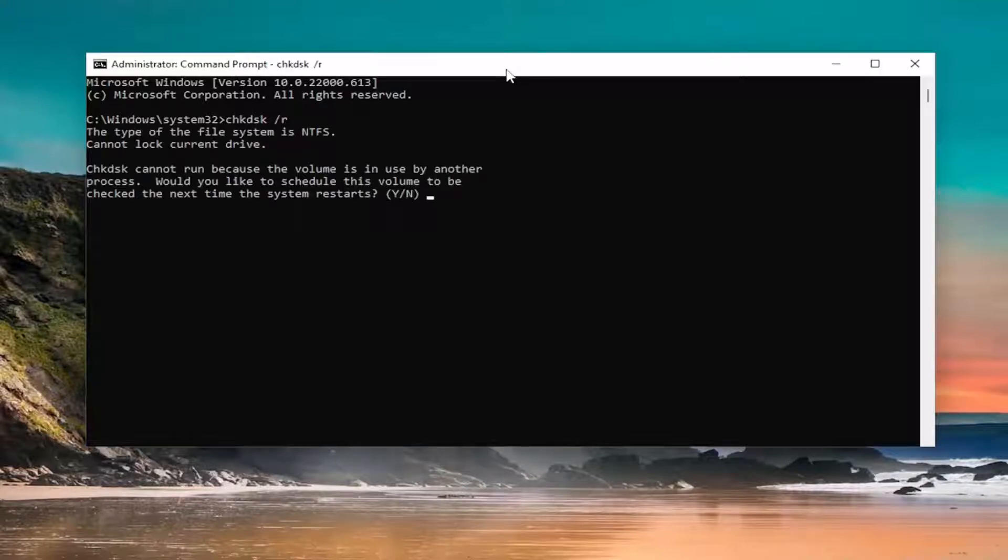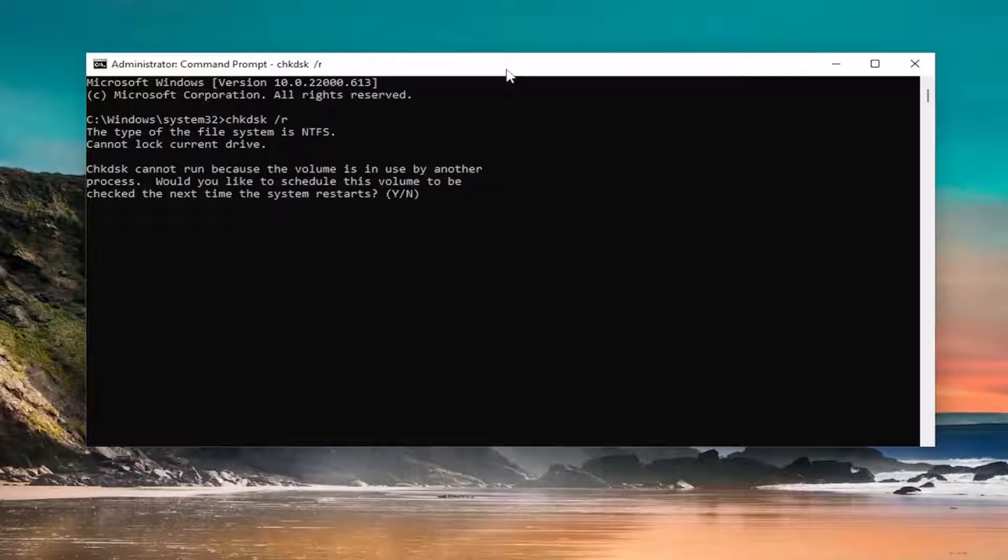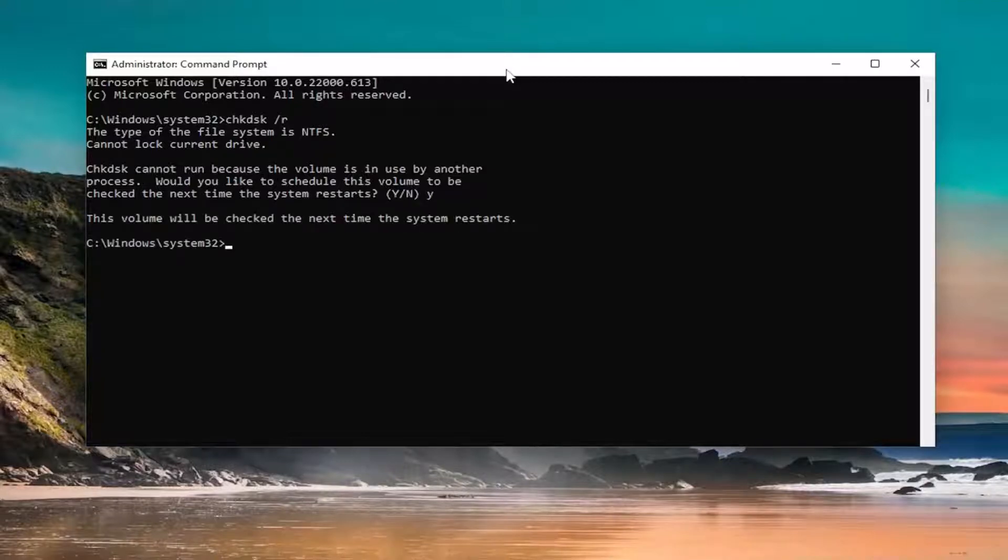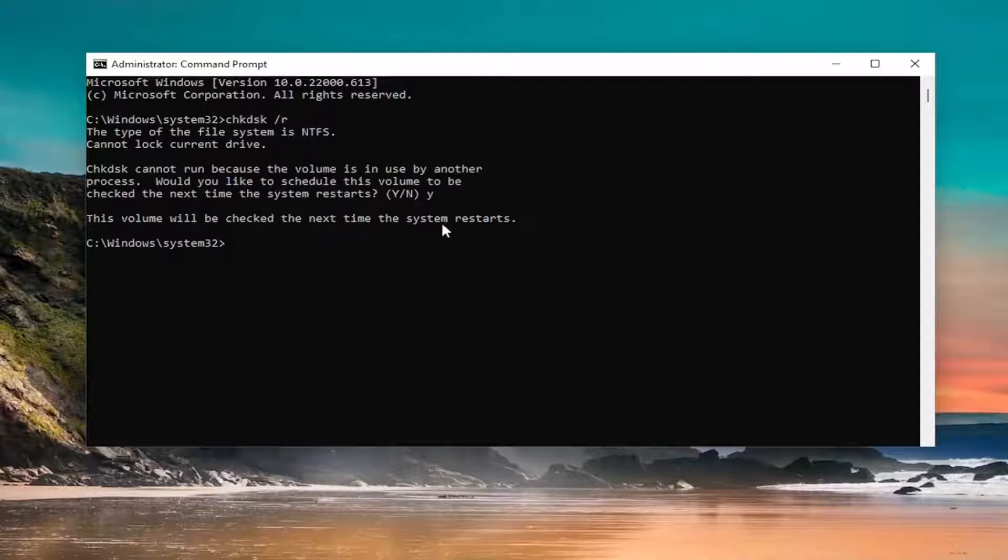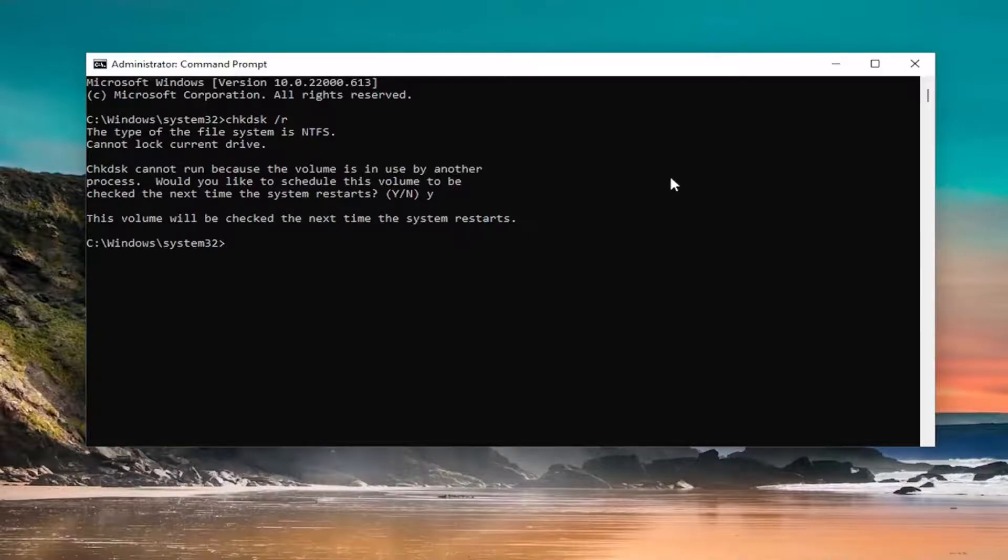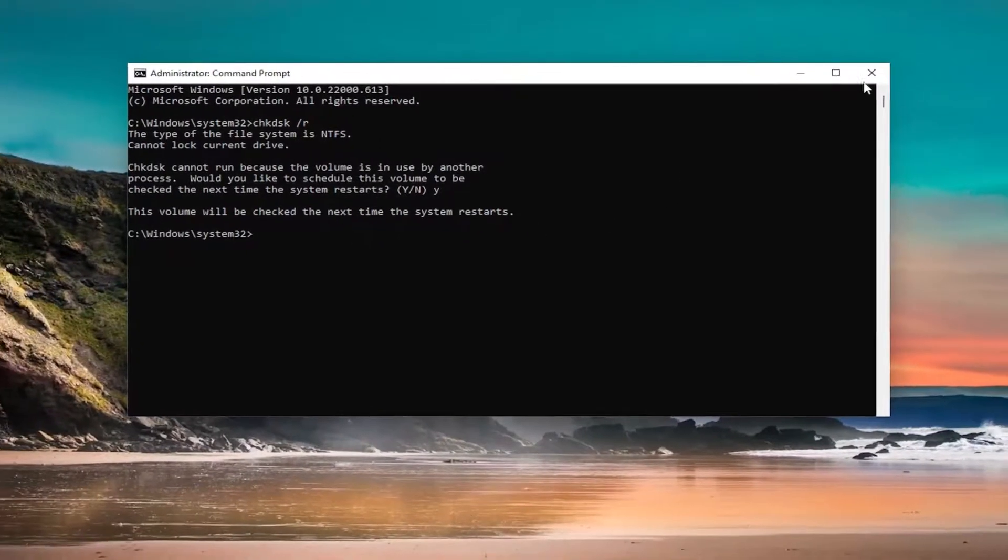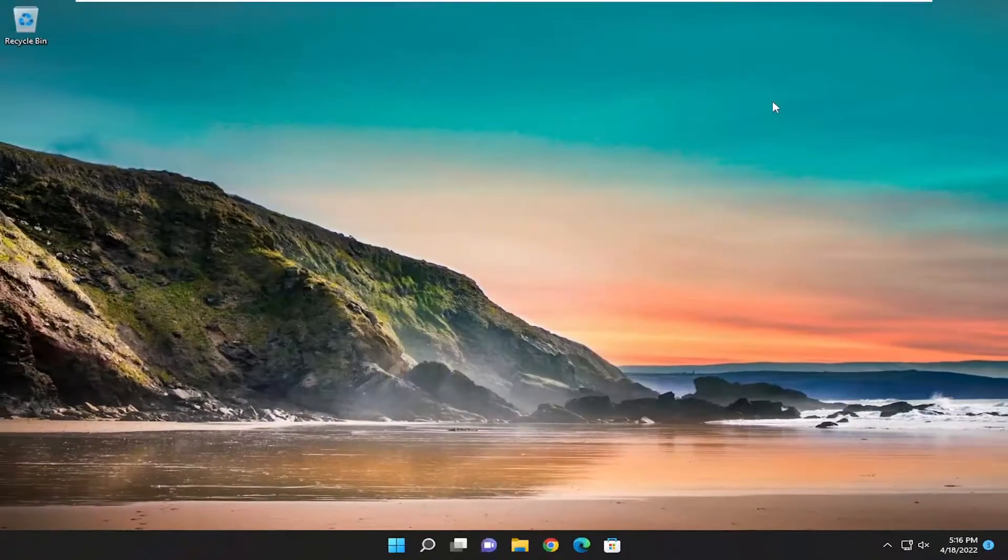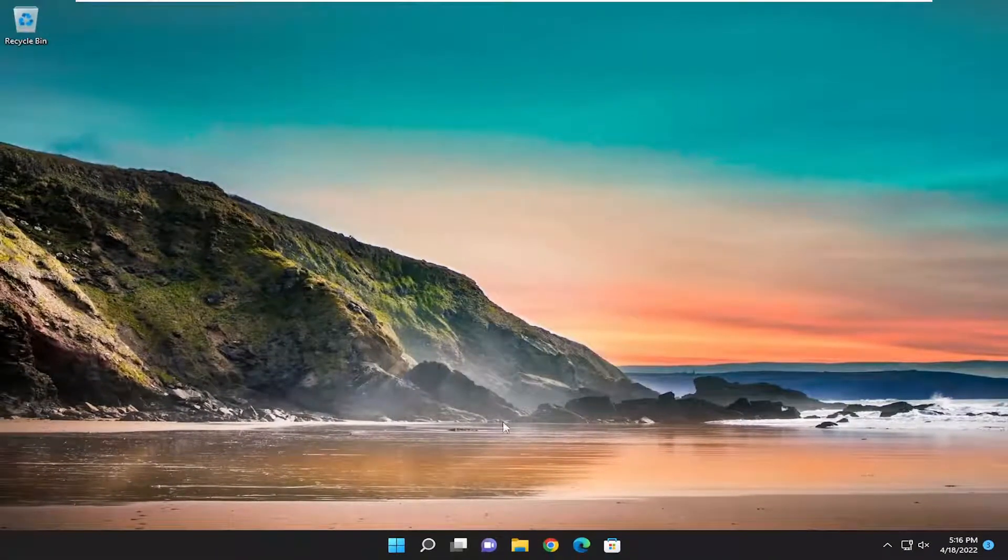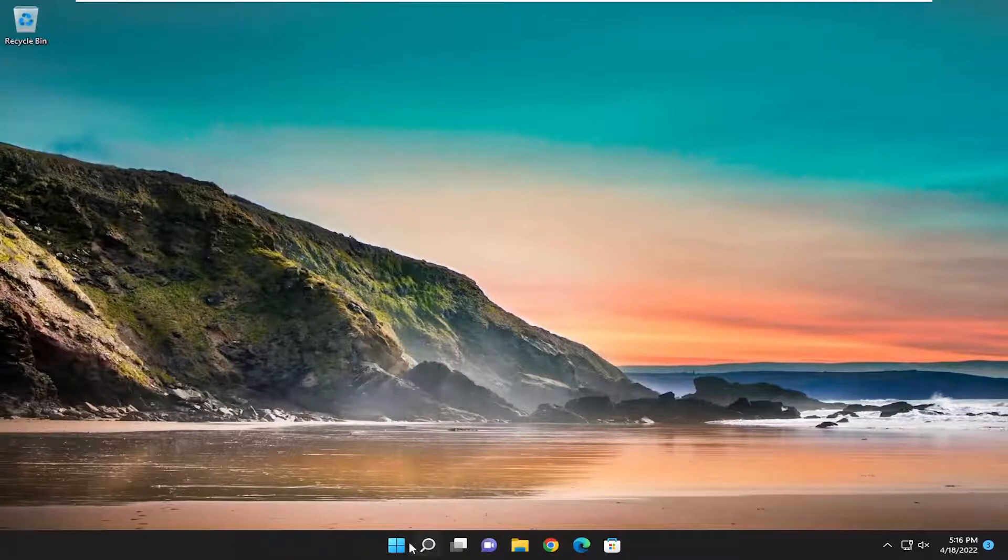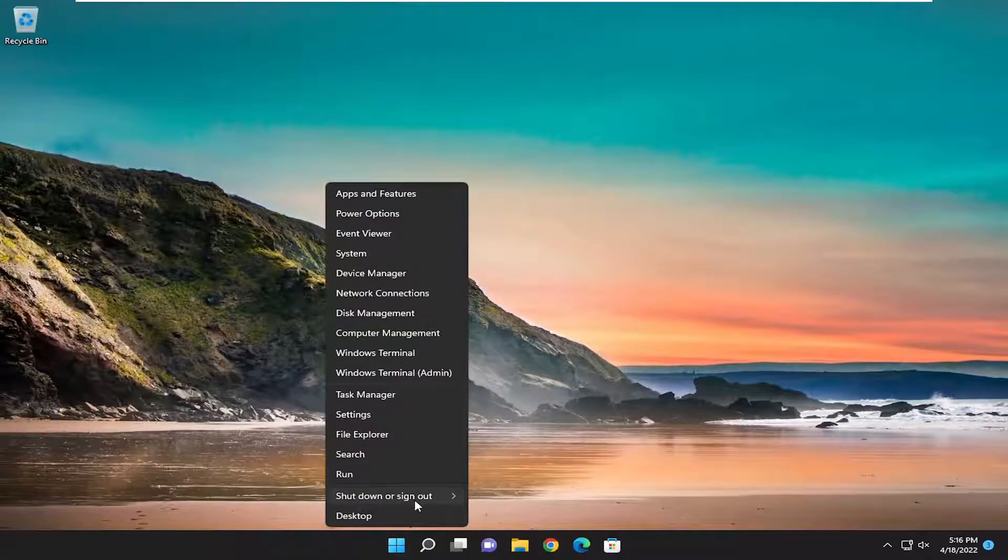Check disk cannot run because the volume is in use by another process. Would you like to schedule this volume to be checked the next time the system restarts? Tap the Y key on your keyboard and then hit enter. This volume will be checked the next time the system restarts. Go ahead and save and close any open programs and applications, and restart your device.